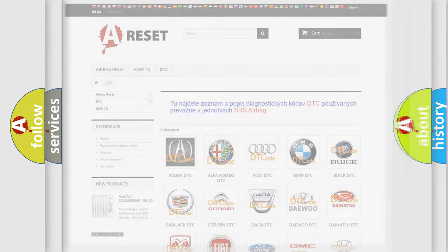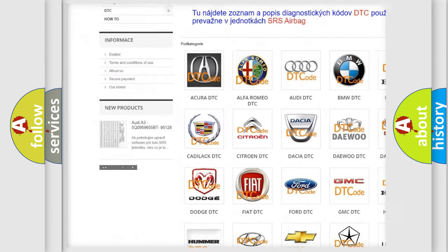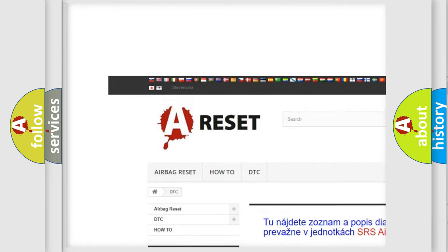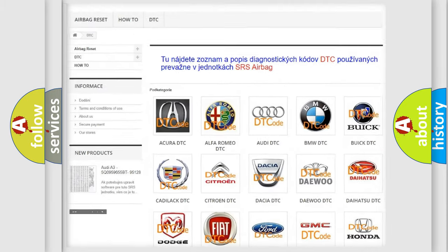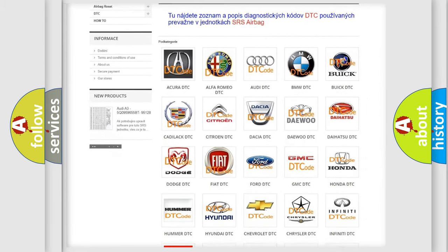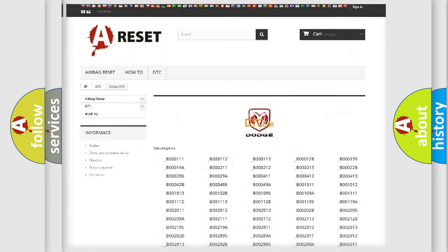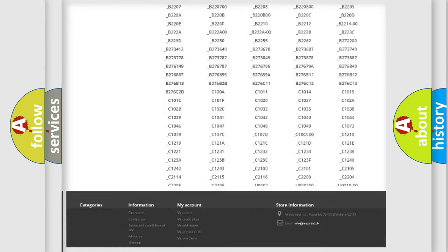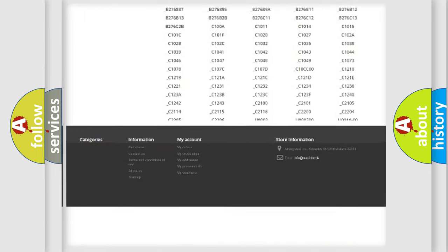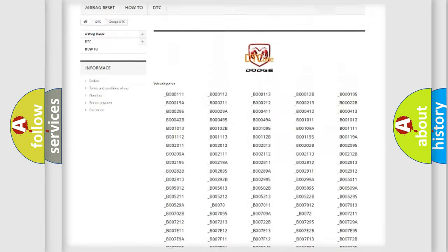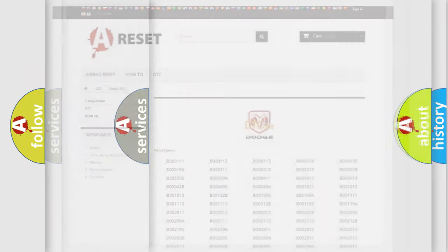Our website airbagreset.sk produces useful videos for you. You do not have to go through the OBD2 protocol anymore to know how to troubleshoot any car breakdown. You will find all the diagnostic codes that can be diagnosed in Dodge vehicles, and also many other useful things.